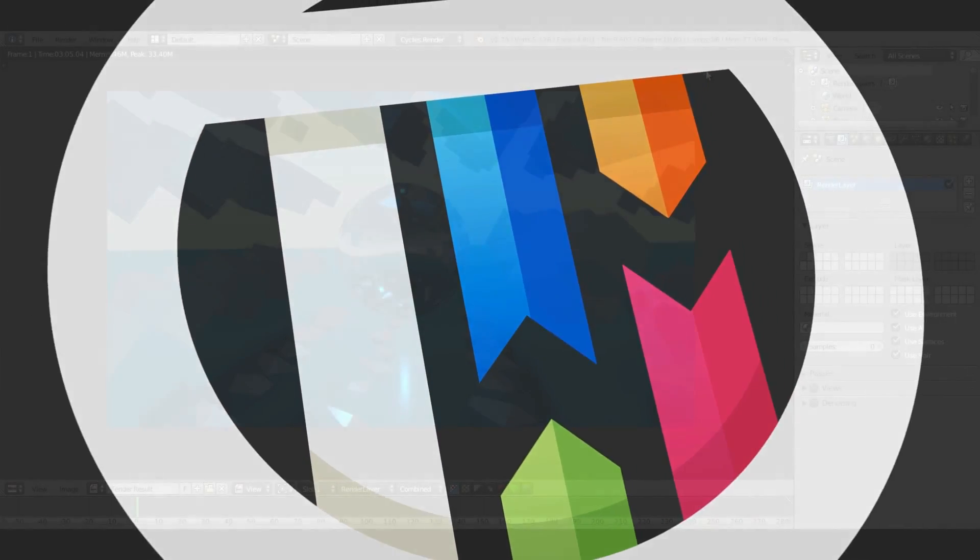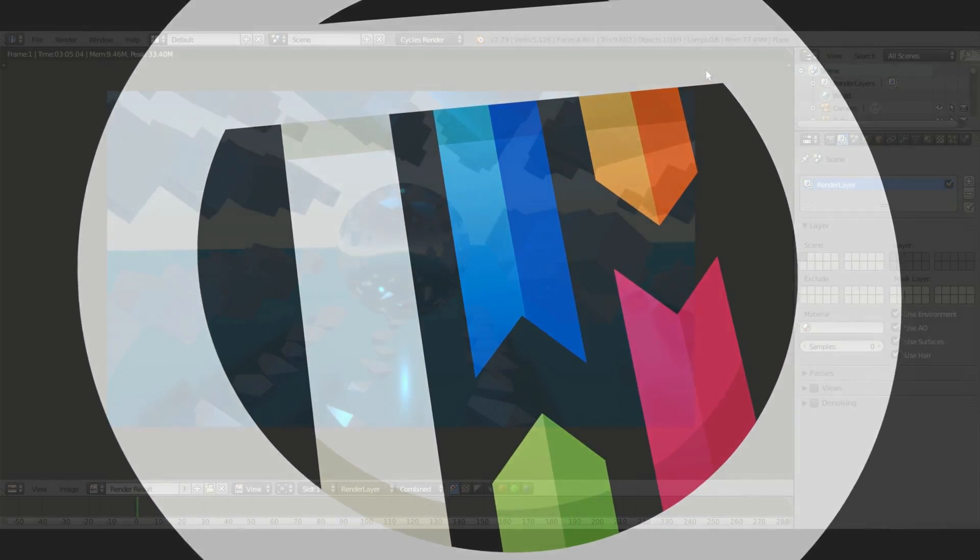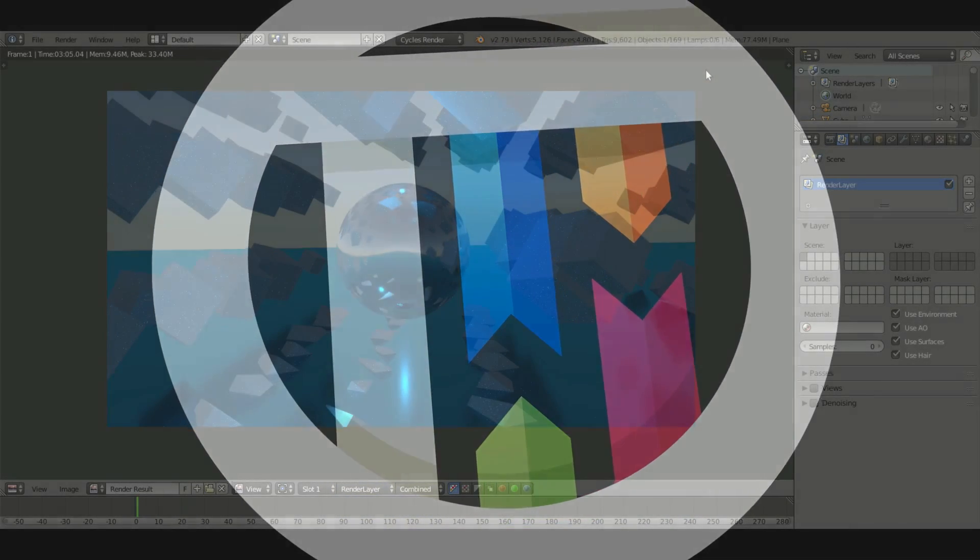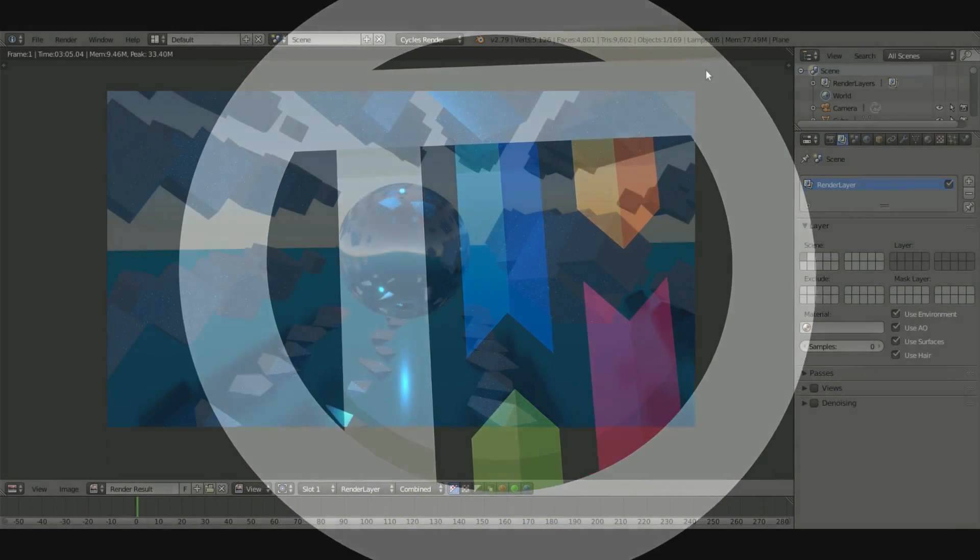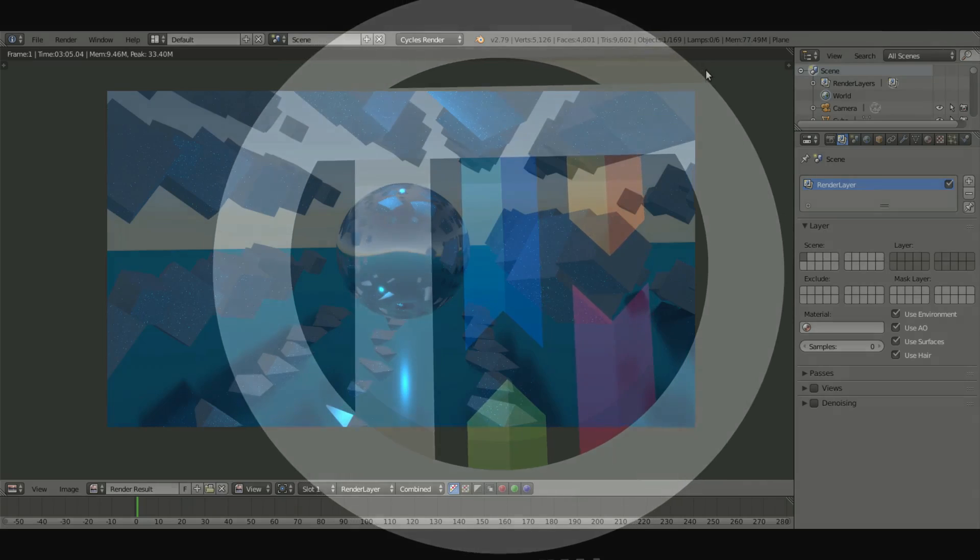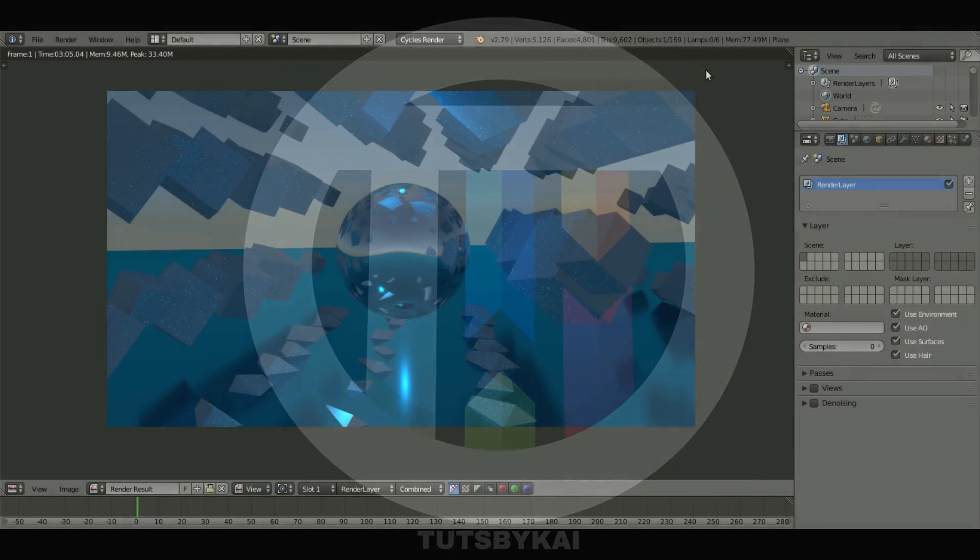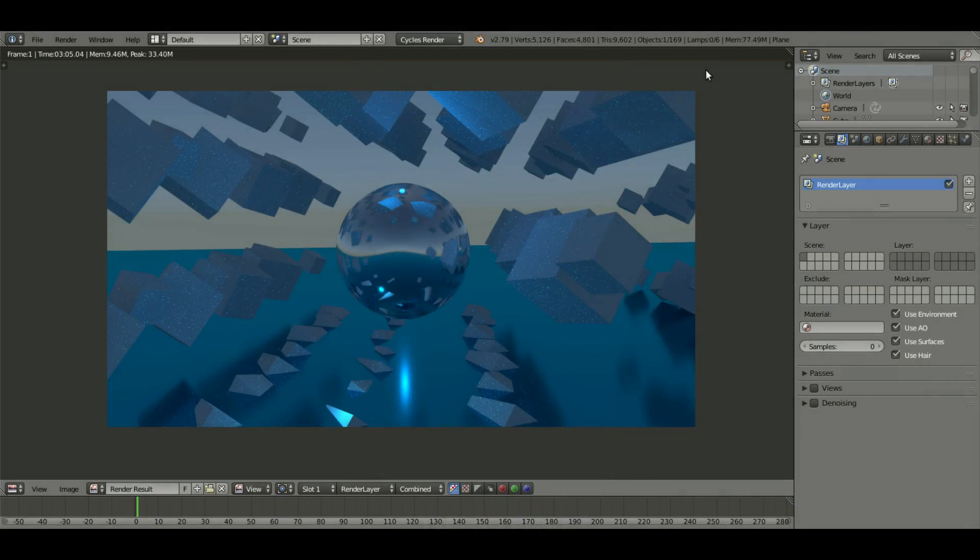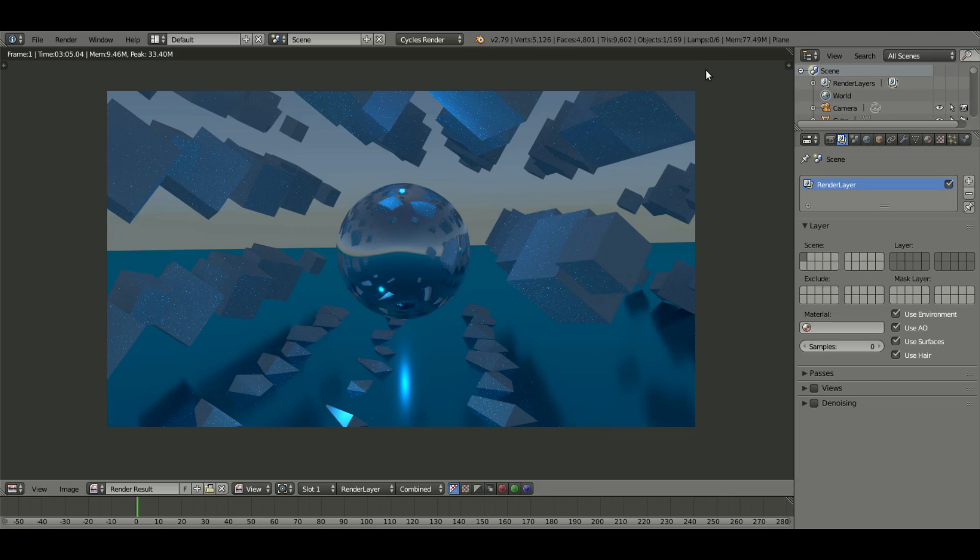Render time can be a pain, especially if you're using a lot of fancy materials or textures in Blender. Mapping can also do the same thing. Hey guys, what's going on, welcome back to Tuts by Kai. I'm Kai, and today we're taking a look at the denoising feature in Blender 2.79.